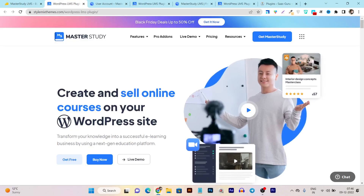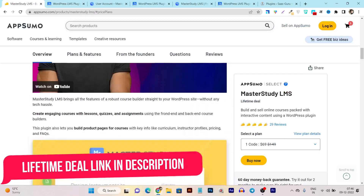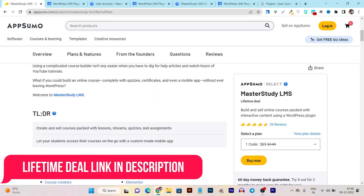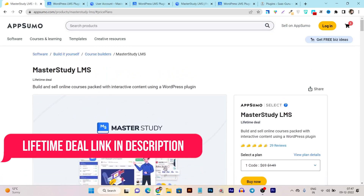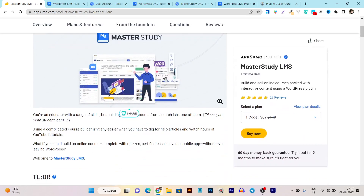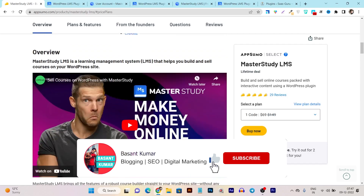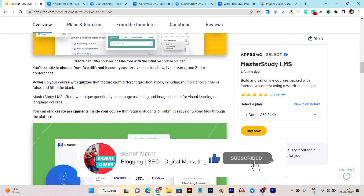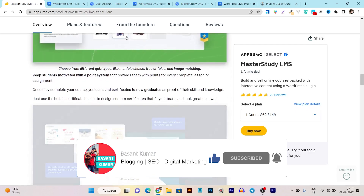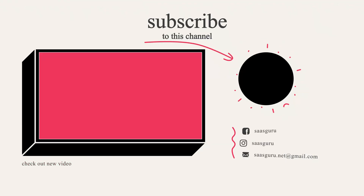That's all for today's video. If you want to check out the Master Study LMS lifetime deal, I'll provide the link in the description. If you have any questions about this tool, ask me in the comments and I'll be happy to help. If you enjoyed this video, hit the like button and subscribe for more upcoming tool reviews and comparisons.